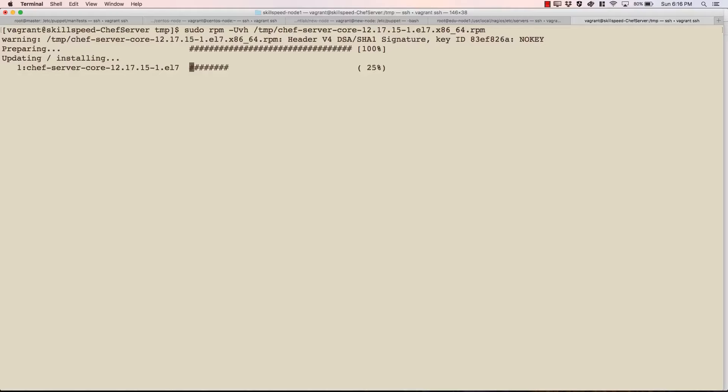The next step would be to go ahead and install this package on my system. So I can use RPM command to install this. This should not take a very long time. So once it is complete we need to run another command to initiate the services, create the users, set up RabbitMQ, PostgreSQL, etc. That is going to take a little longer.